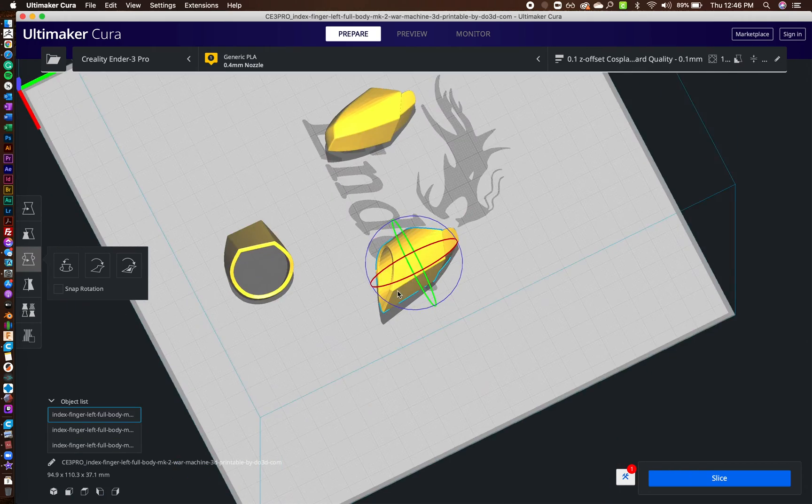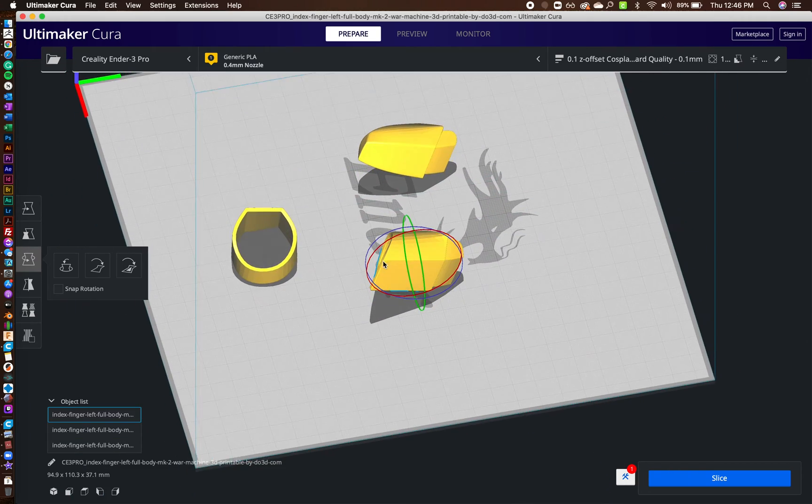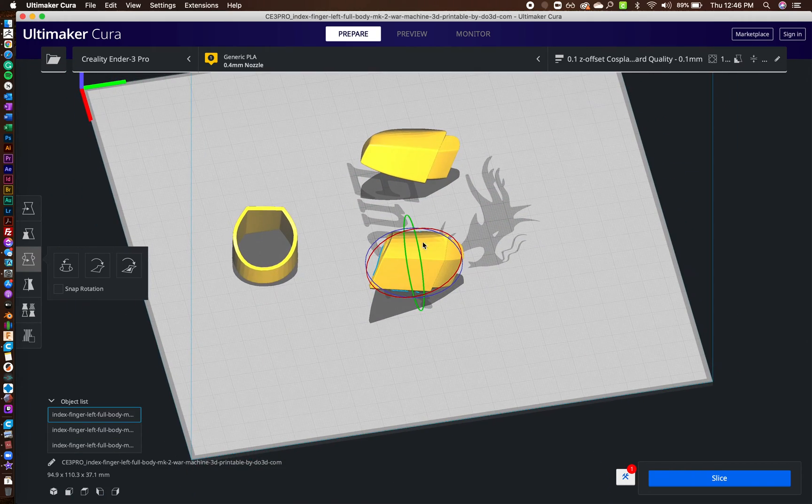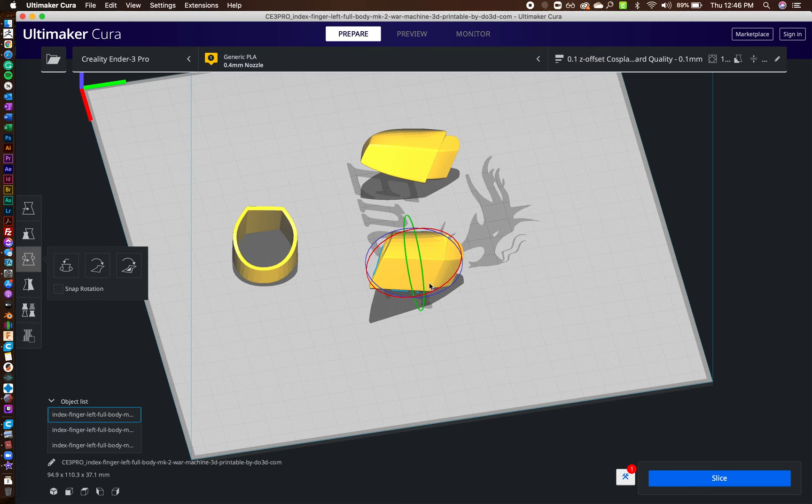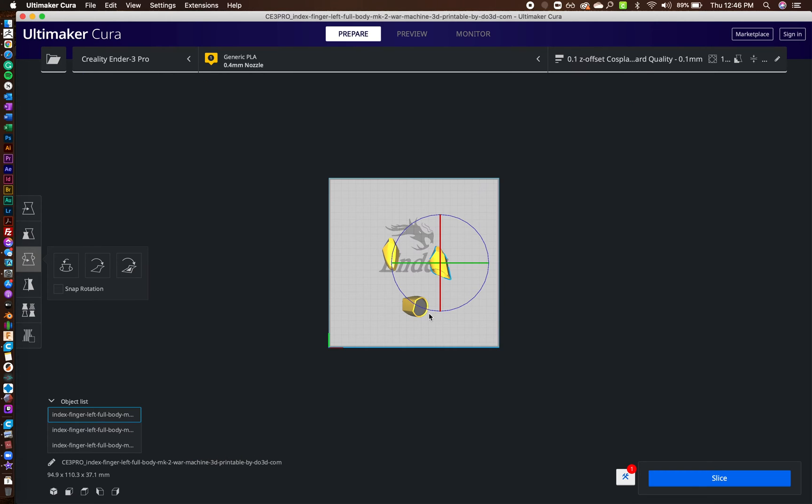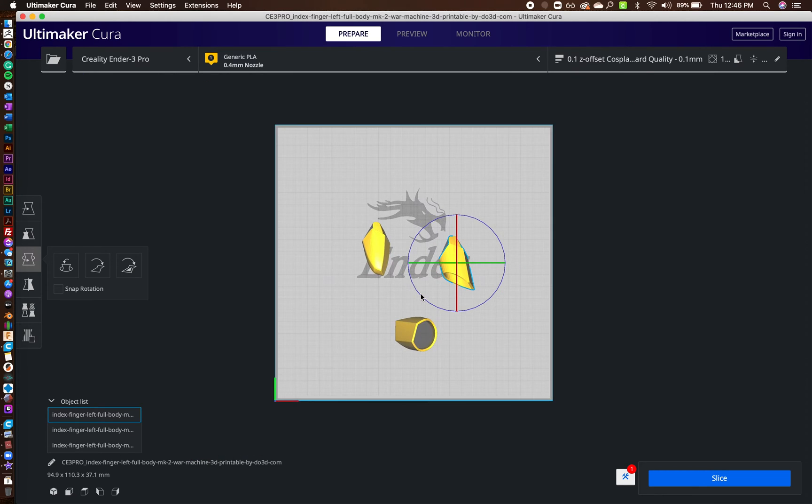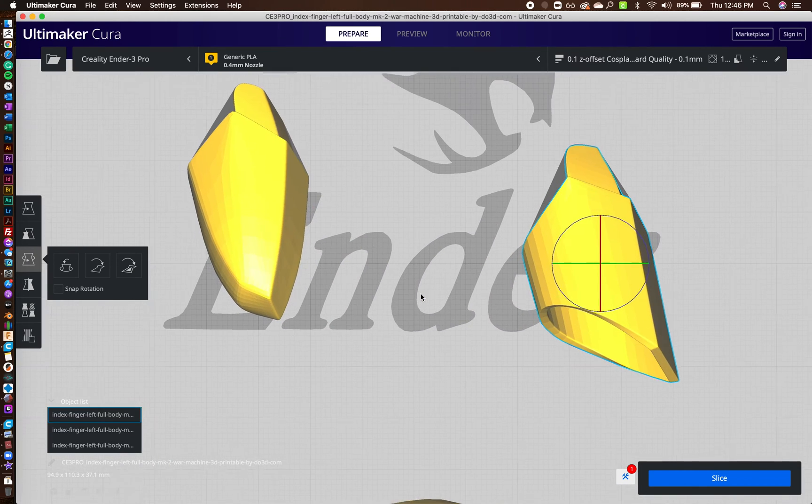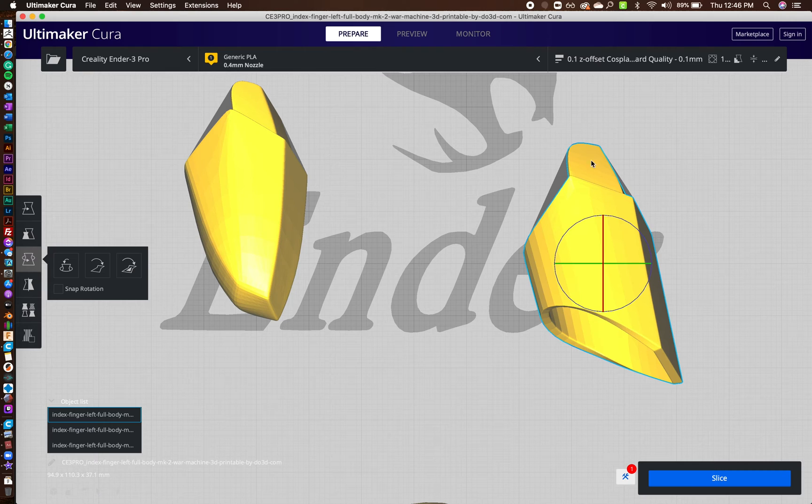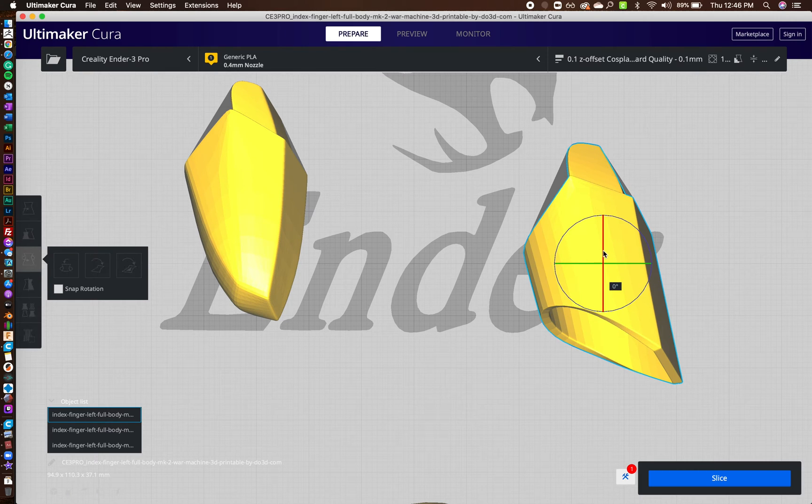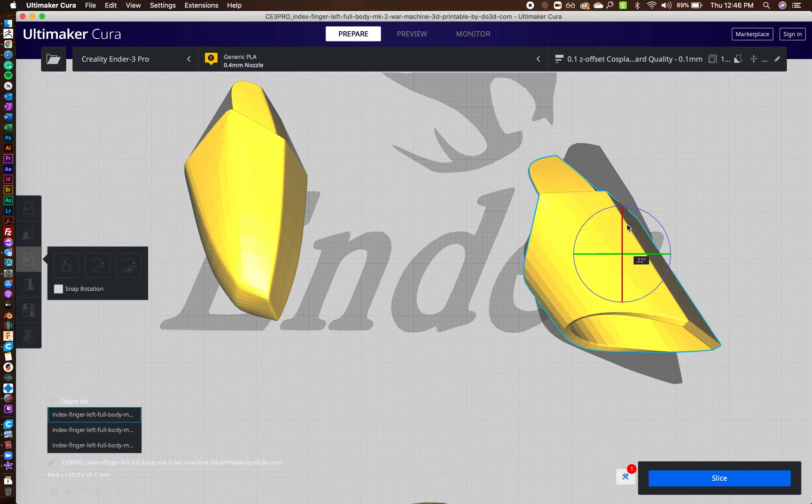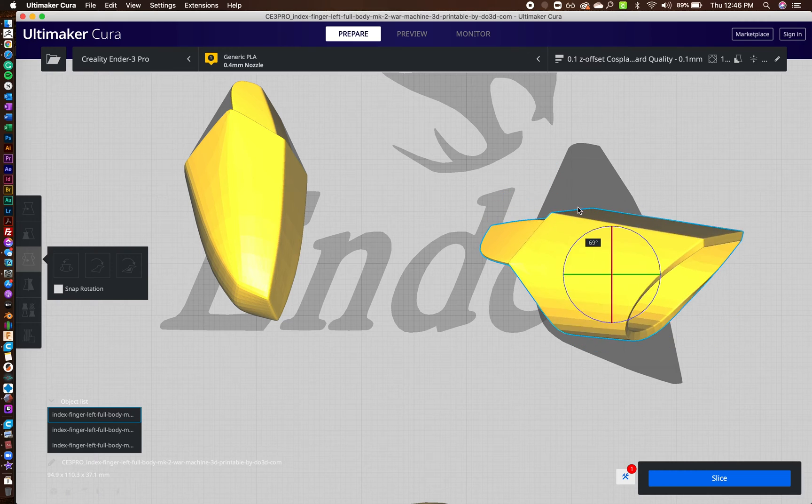So this one is a little different, your middle digit. You don't want to actually have it printing. Let me zoom in here. You want this pointed up where it actually sets in. So let's rotate this.